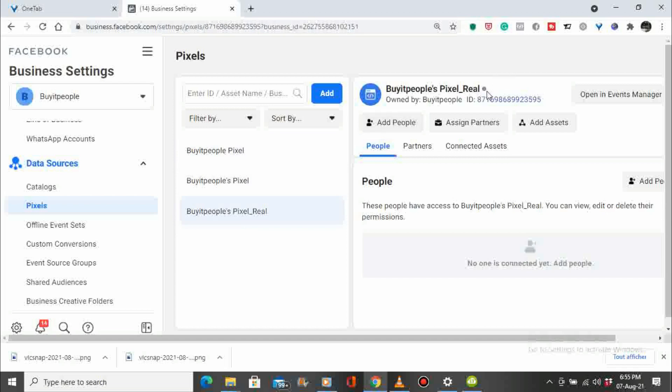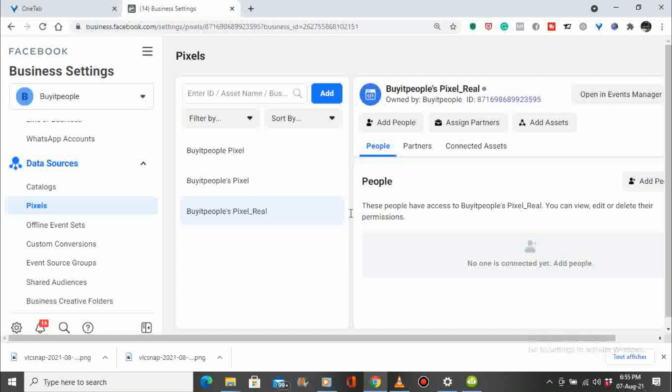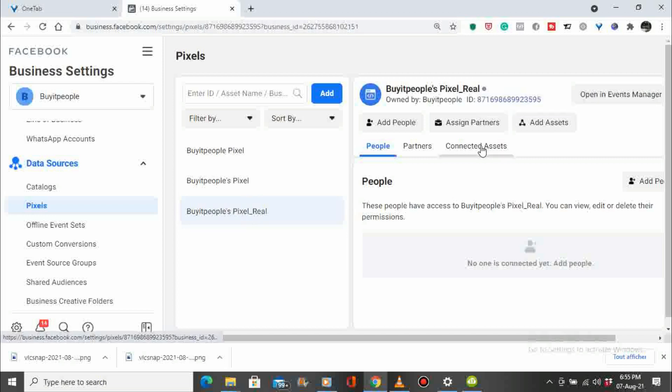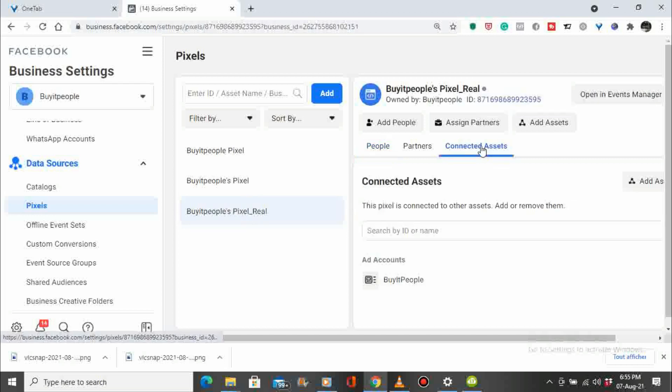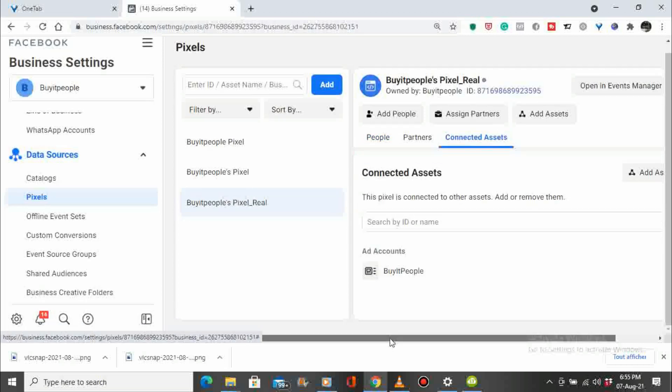It might not be the right one, that one hasn't been used for a while. And we choose, we go to connect assets and here we have the account and just hover over the bin. From there you have the possibility to delete the pixel.